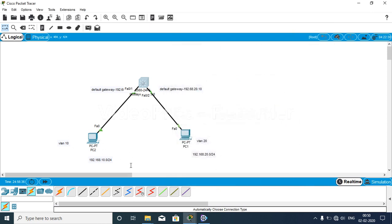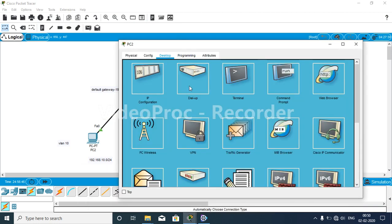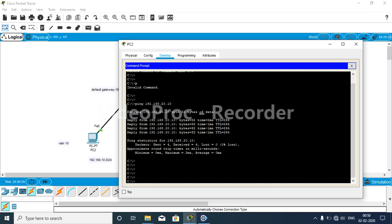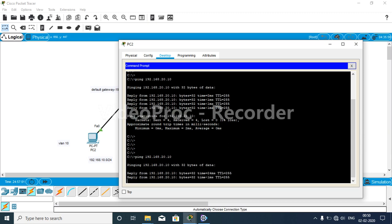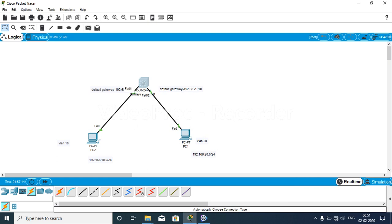Now we check whether PC1 can communicate with PC2. From the command prompt, we run 'ping 192.168.20.10'. You can see that all four packets were sent and four replies were received — confirming that the multi-layer switch is performing the routing functionality and both VLANs can communicate with each other.